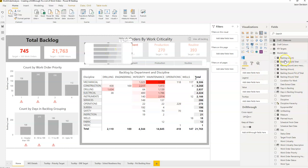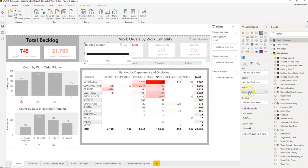I'm going to add in the backlog count, which is a measure I've already created. You add the measure in and it gives us a bar that's at 100% — it doesn't matter what the value is, this is always going to be 100%. If you've got multiple different categories it will split those categories and show the proportion as a percentage.